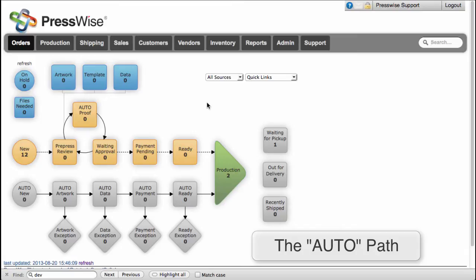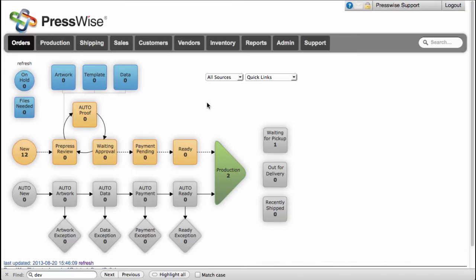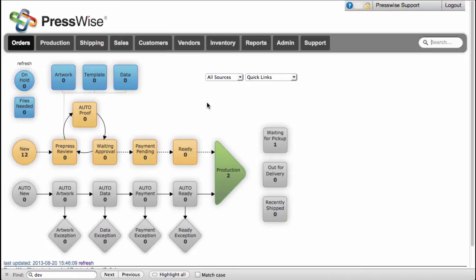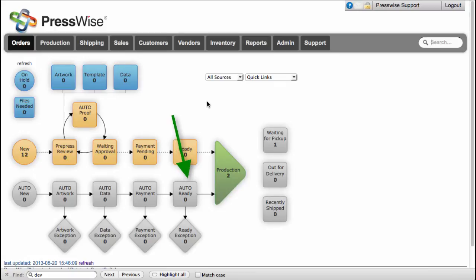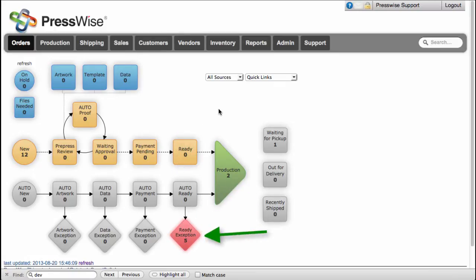Usually they came from an external trusted source such as a storefront template or API source, one that is known to send in jobs with specifications and artwork that do not need human review. The auto path has four checkpoints, which run every 10 minutes in order. So a job will typically go through the path in between 10 and 20 minutes, dropping into an exception bucket if there is an issue with the order and lighting it red to draw attention.